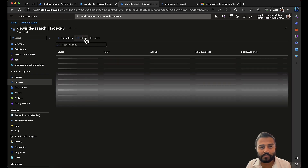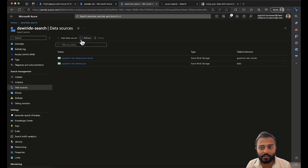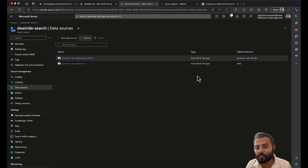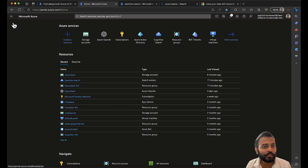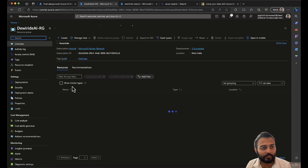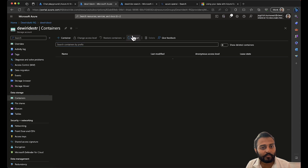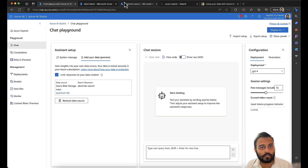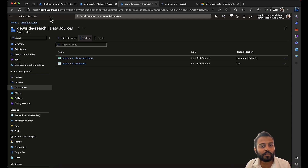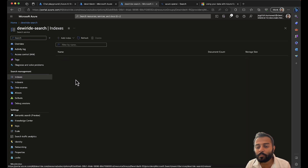We have two indexes and two data sources — that's strange. I think it might be storing chunks somewhere in another container. Let me check my storage account — nothing here. Let me check my tables — nothing here either. Maybe something is happening behind the scenes.